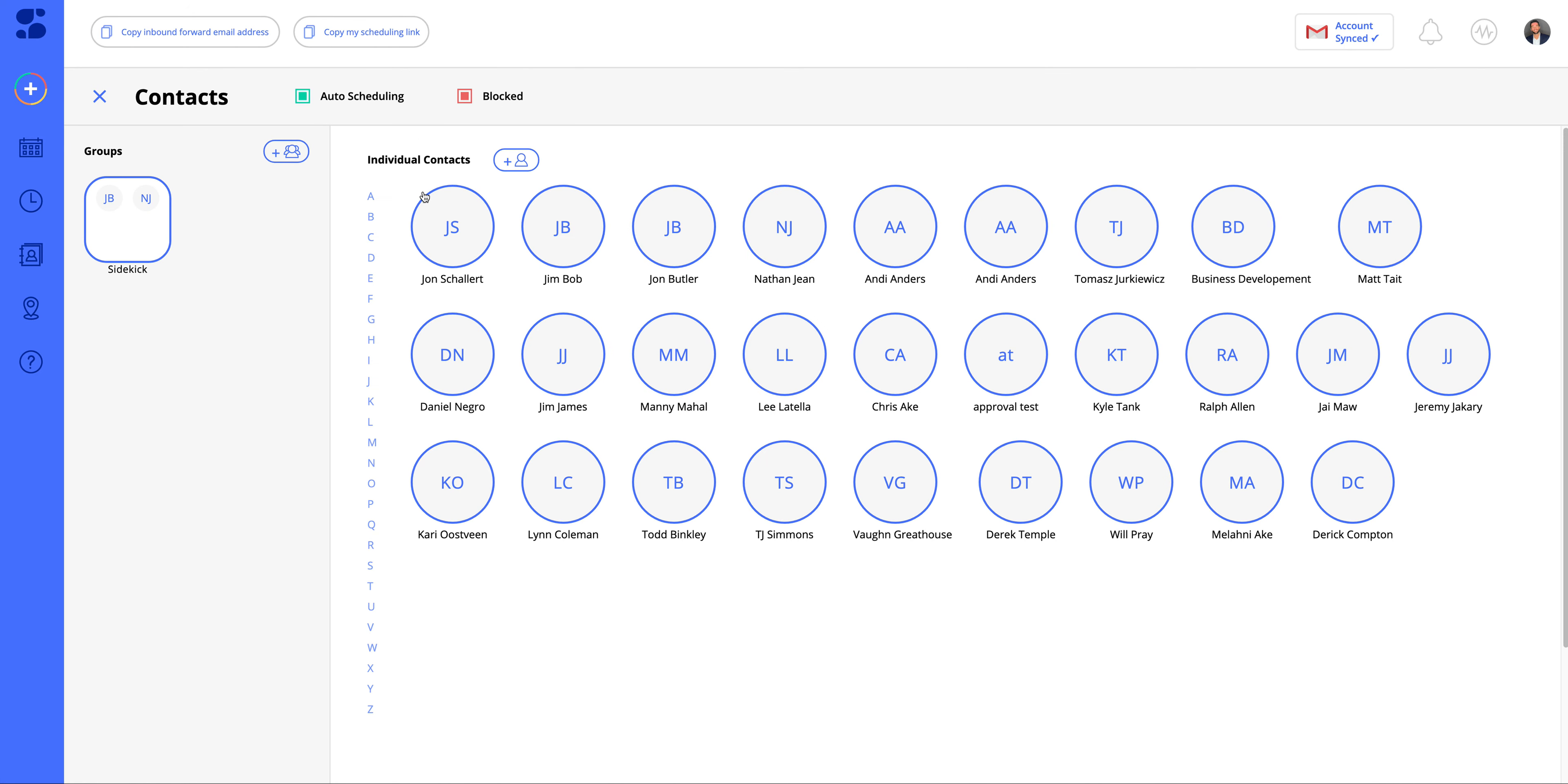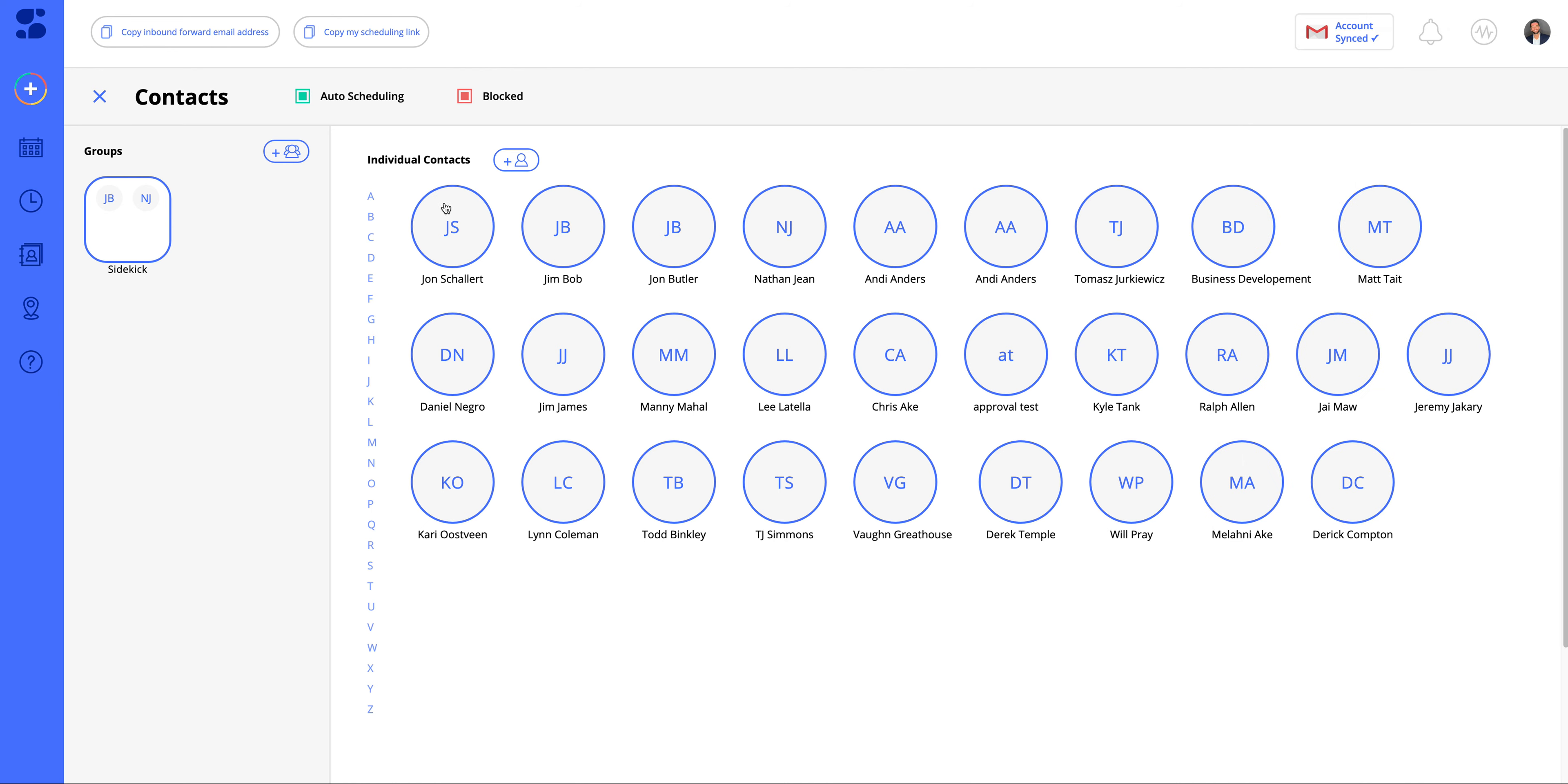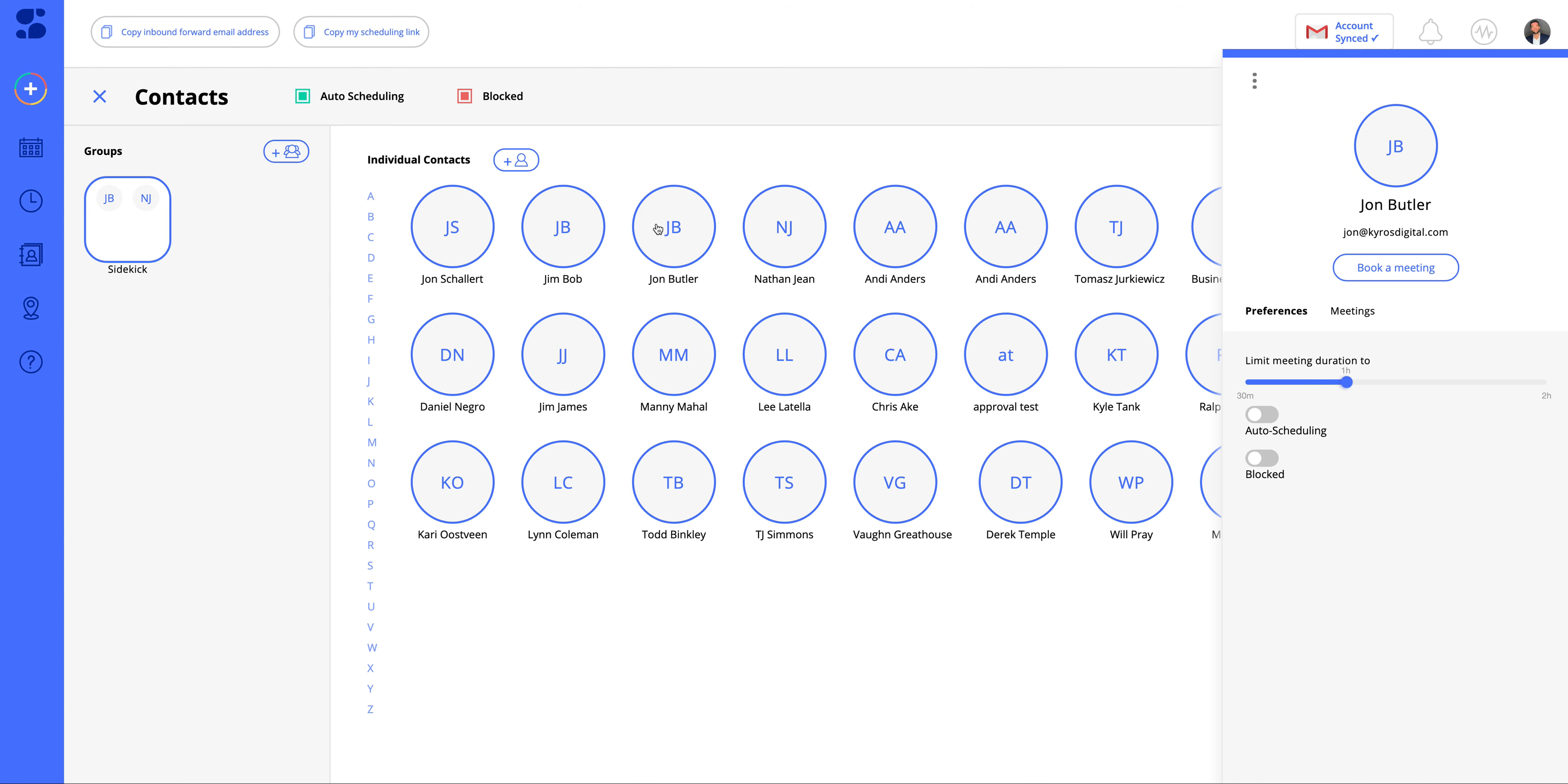Over here, you can see your individual contacts. You can just click this plus to add one. Let's say, for example, we click on a contact.